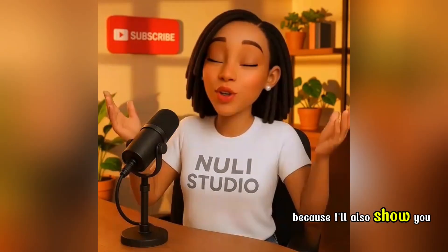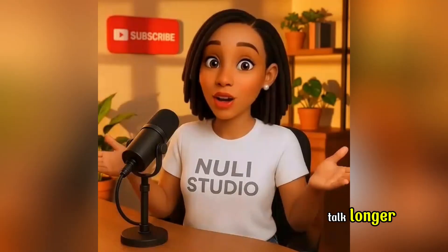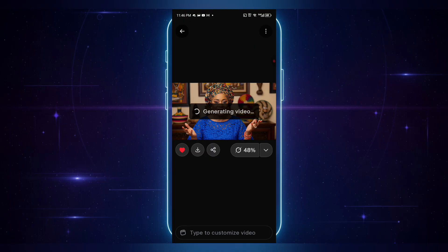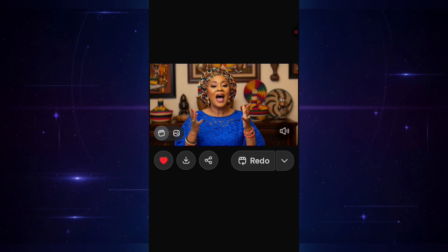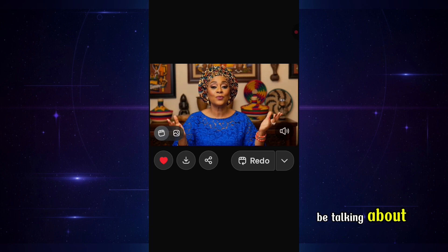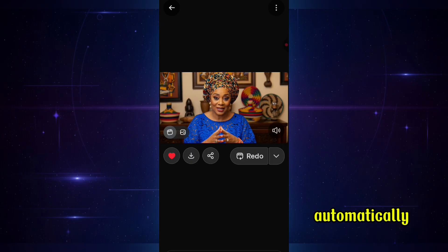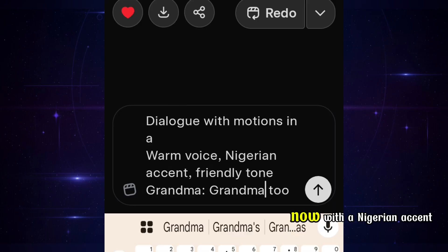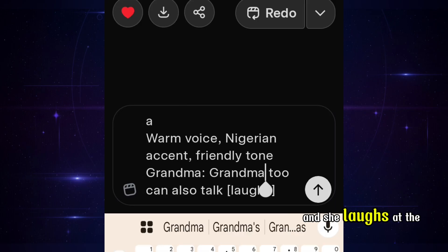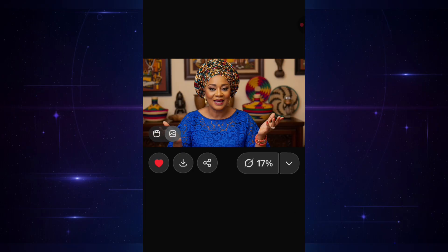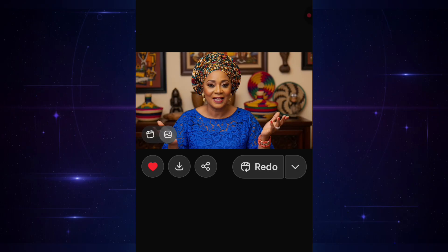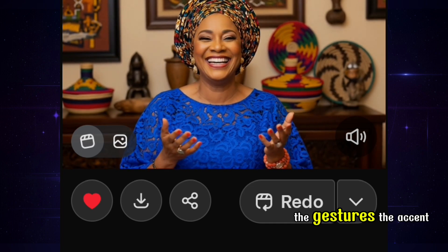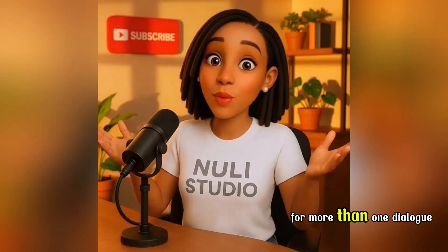Keep watching because I'll also show you how I animate my own avatar to make it talk longer. Now let's upload this grandma photo — it animates instantly. She's talking and gesturing with her hands automatically, no manual prompt needed. Let's customize it by adding this text, with a Nigerian accent. And she laughs at the end. Click send — it's generating — done. Let's preview. Wow, the gestures, the accent, all perfectly in sync.